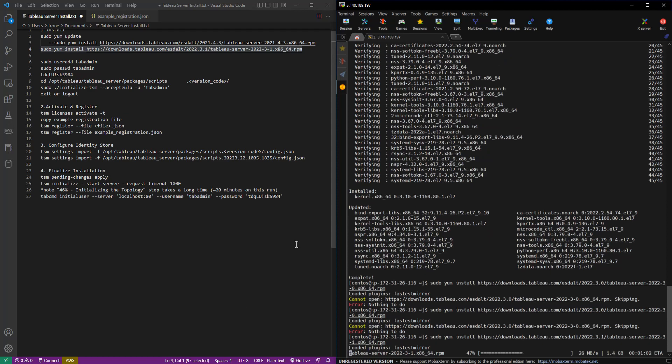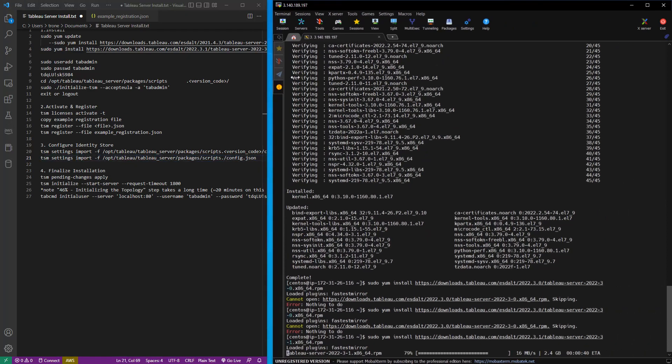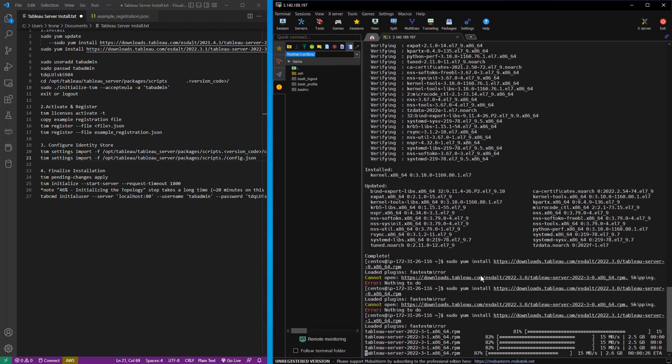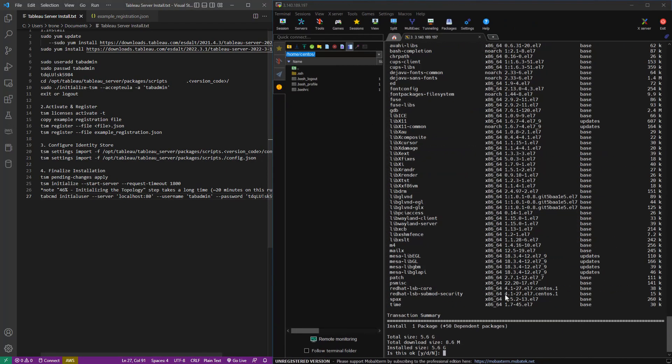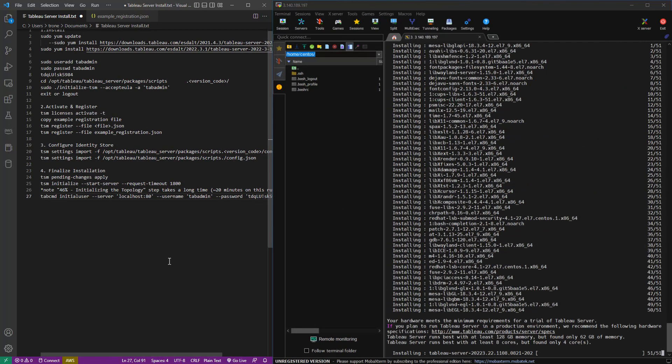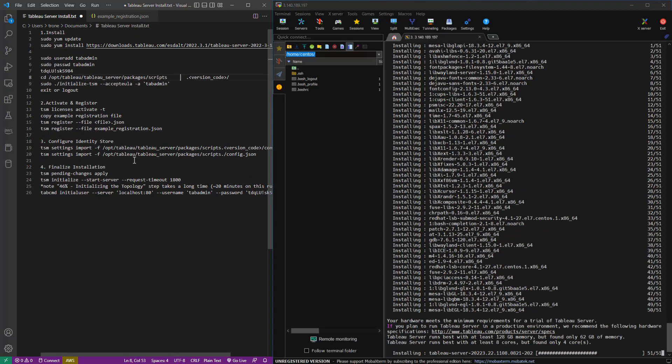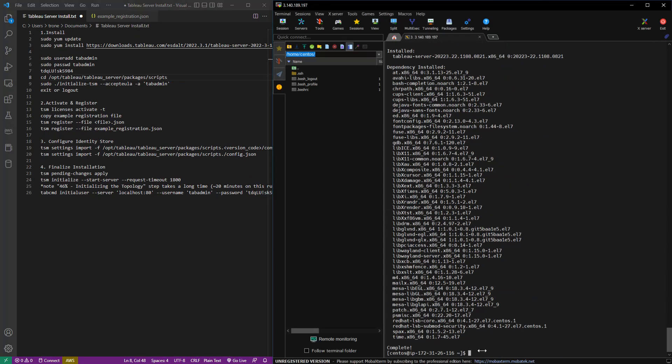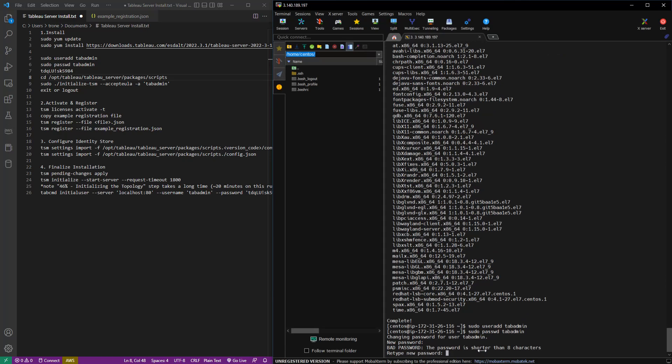Now the installation does go pretty quick. But of course, I sped up a lot of this footage. And there's the message for the minimum amount of memory. So now we need to add our tab admin user and give it a password.